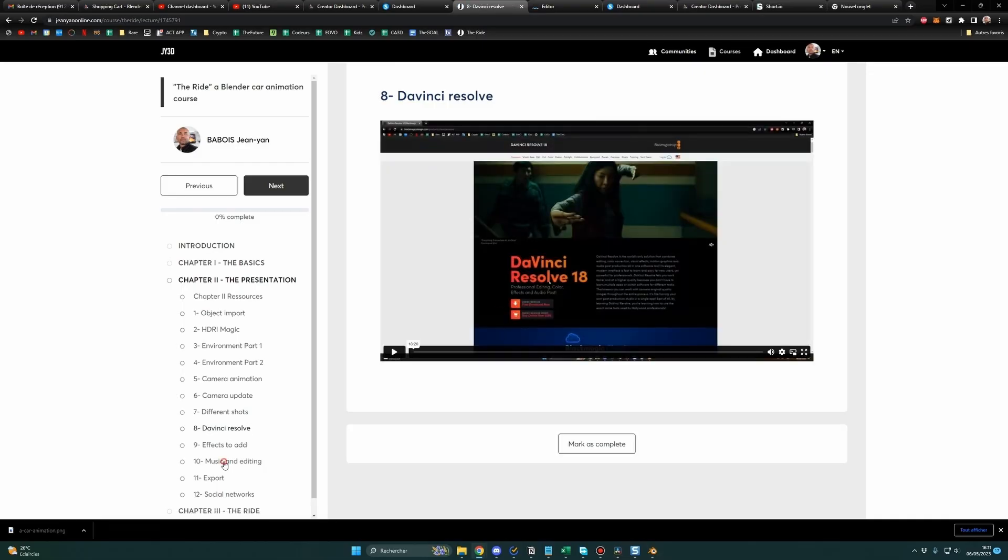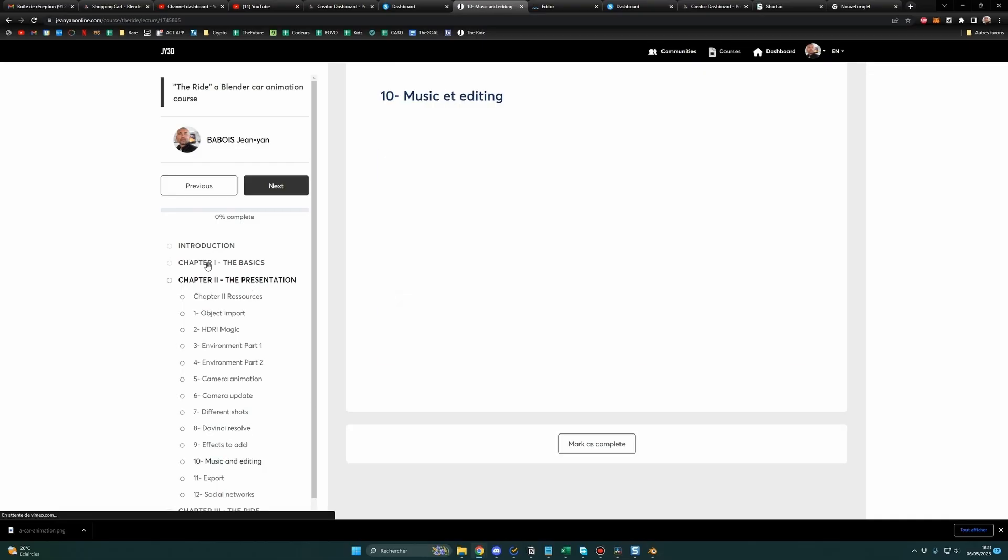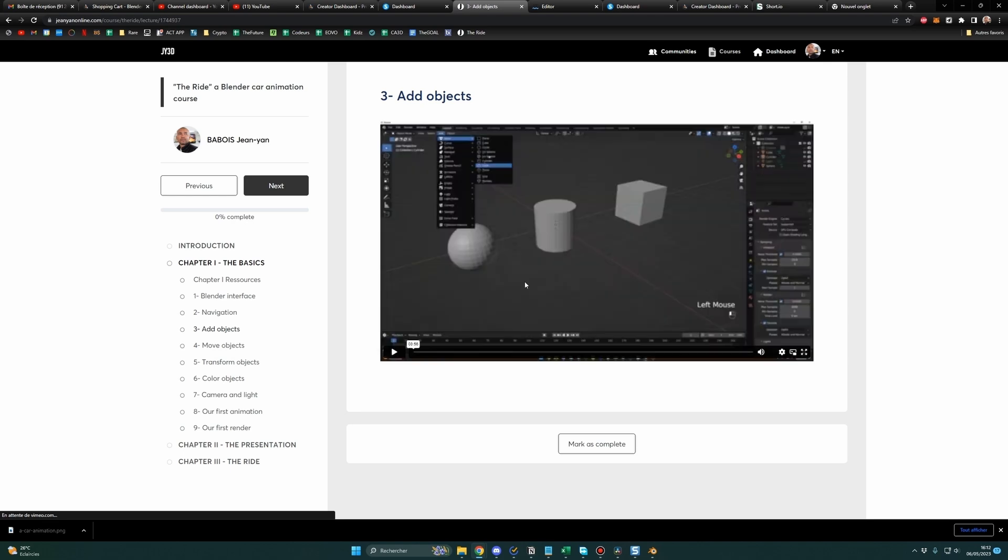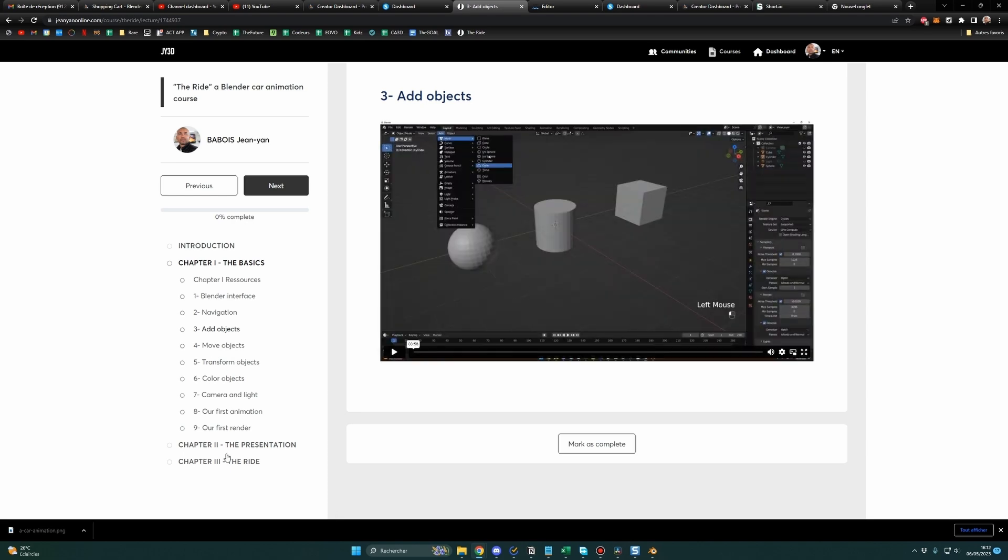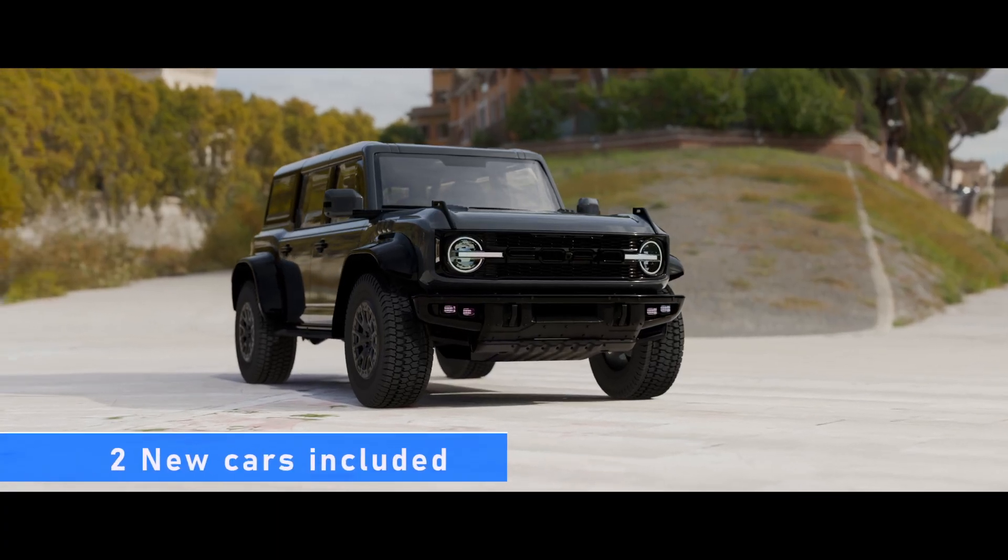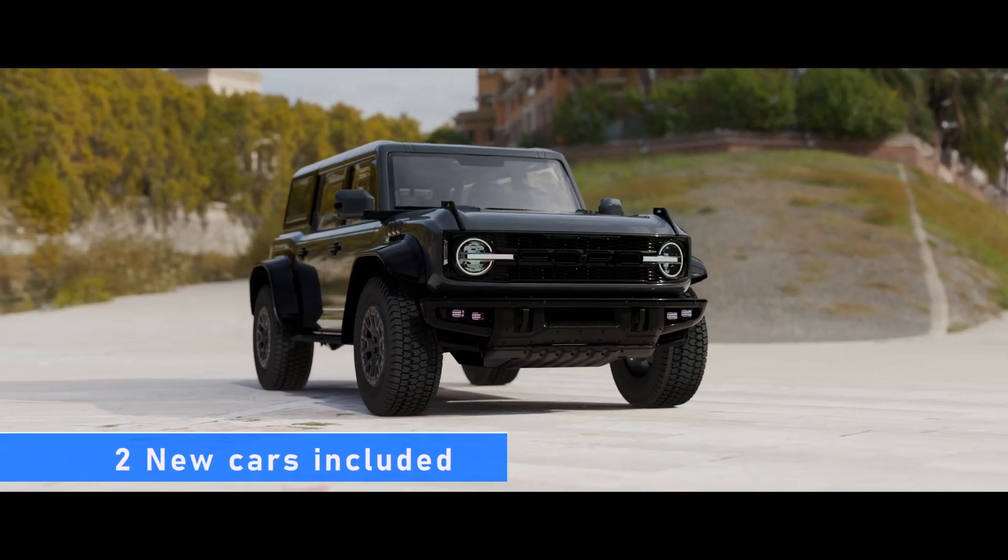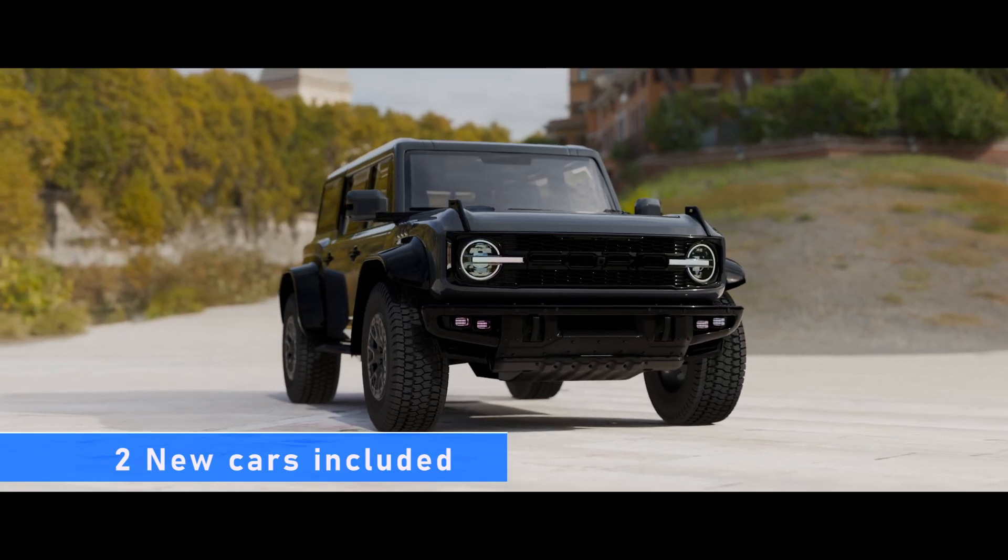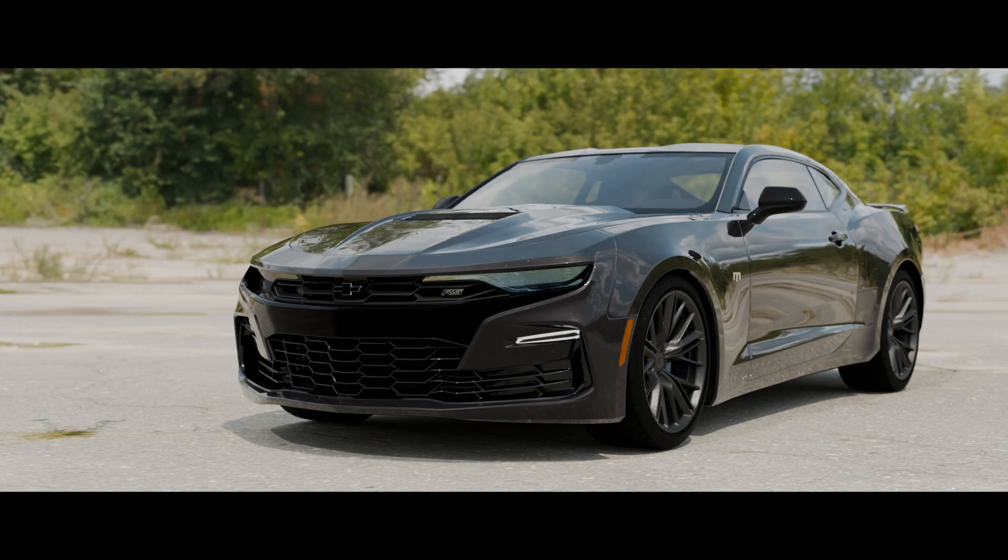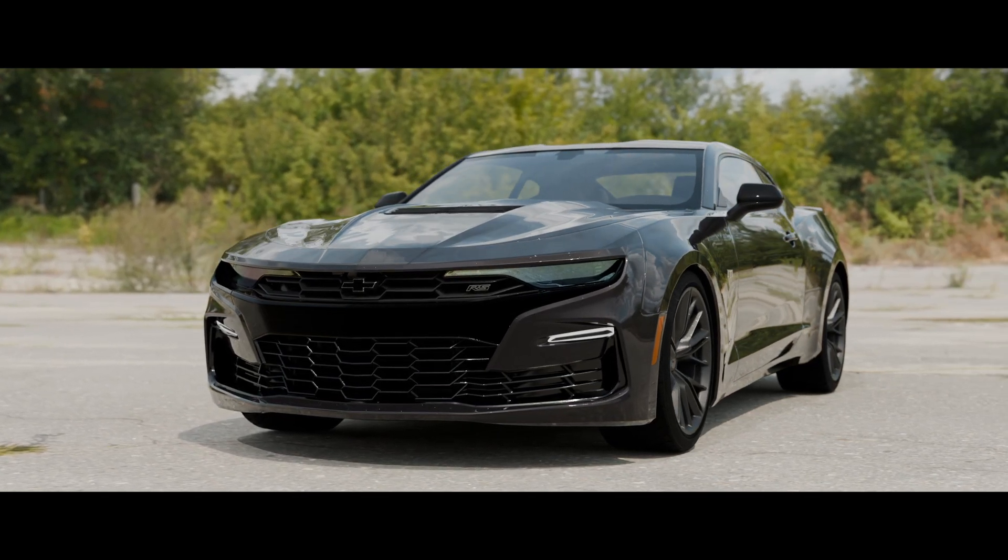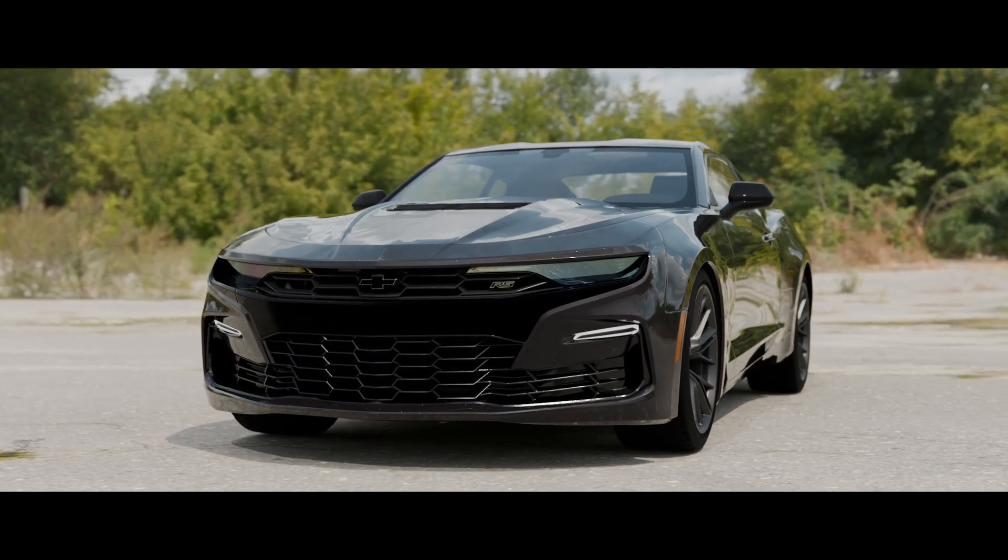Also, in this new update, you will get two new cars in collaboration with the Megafleet team, this beautiful Ford Bronco Raptor if you want to do some off-road animations, and this pure beast, the Chevrolet Camaro RS.